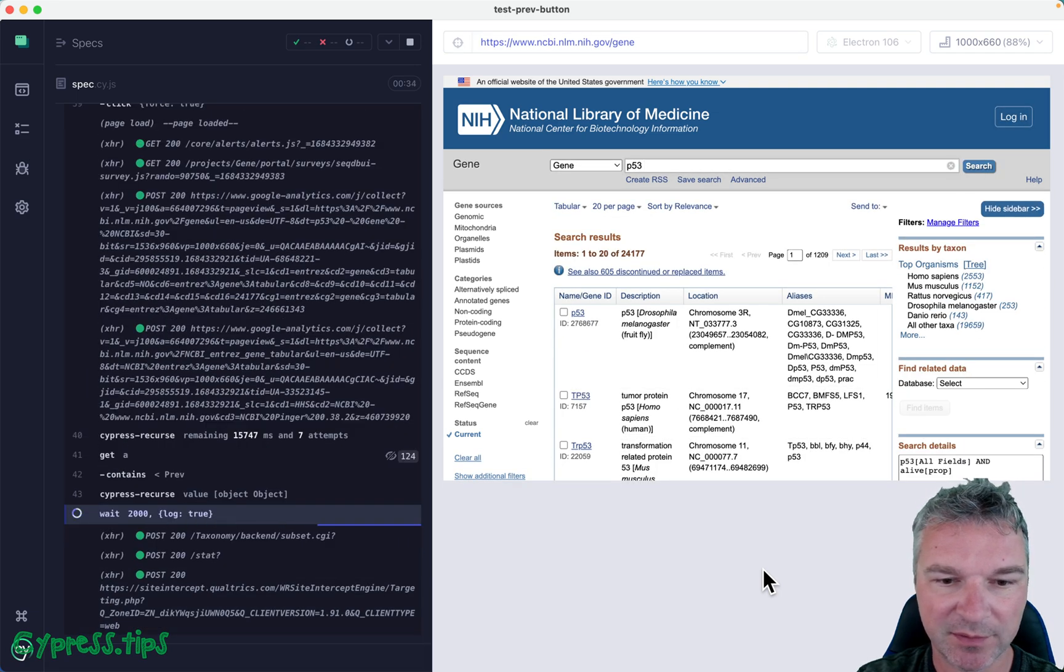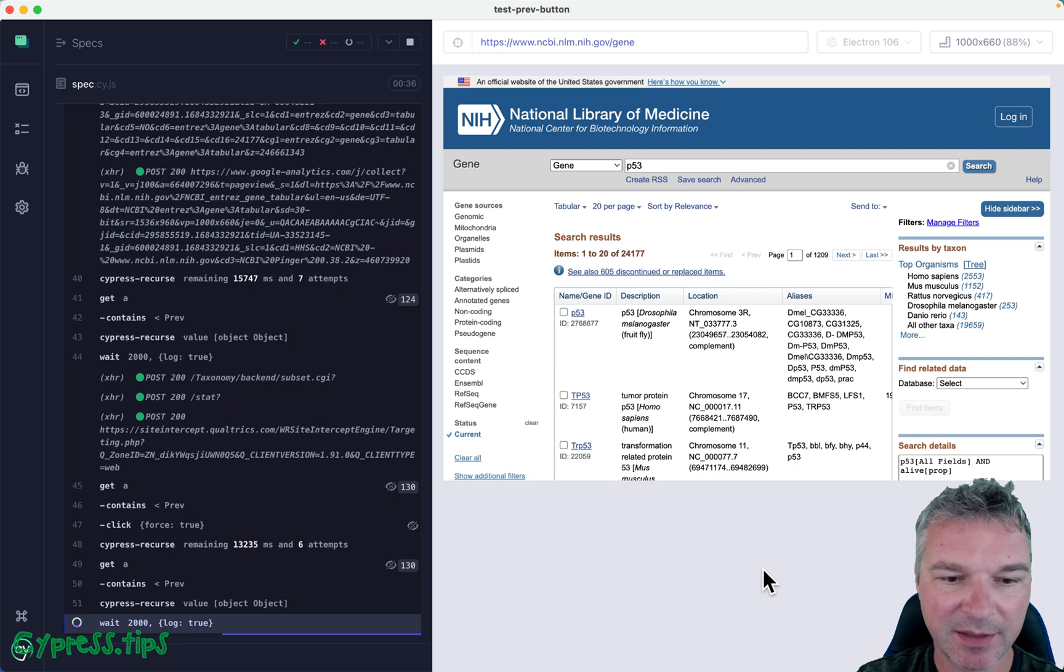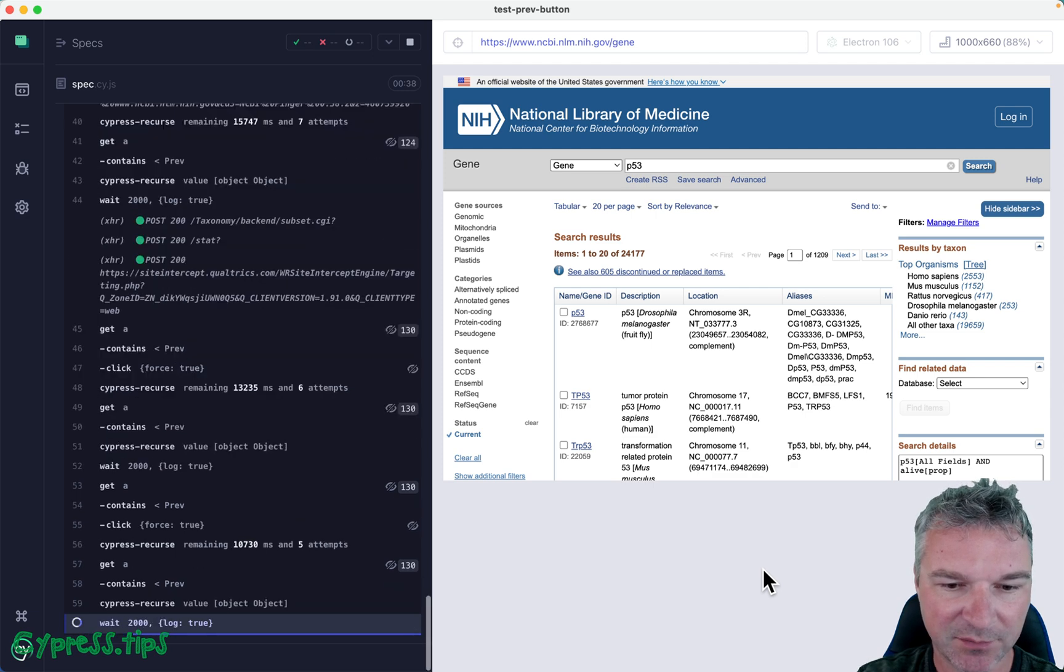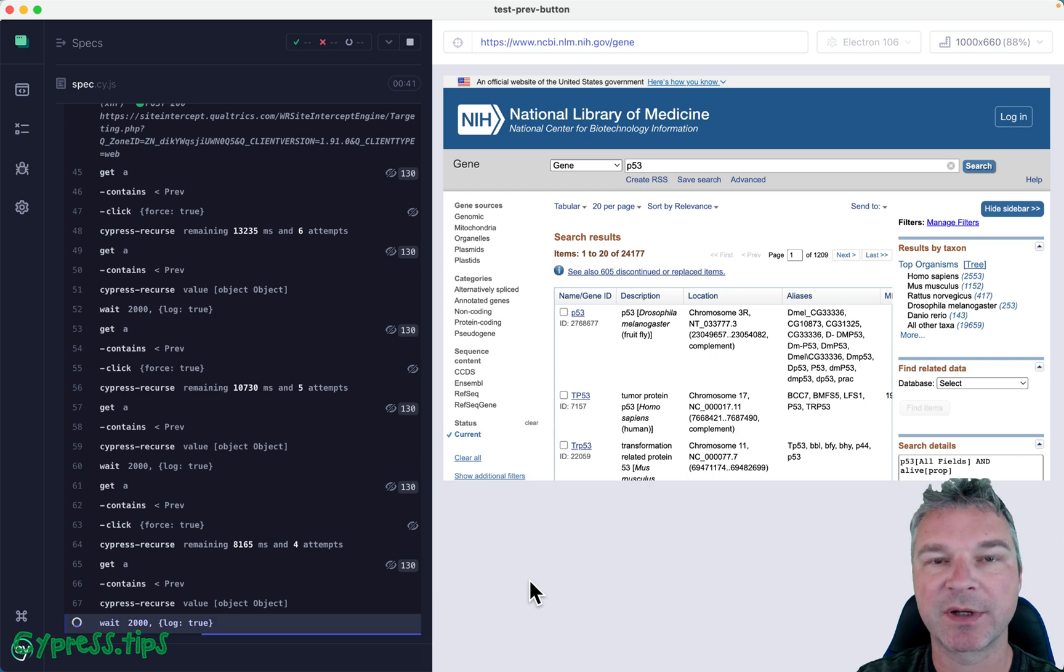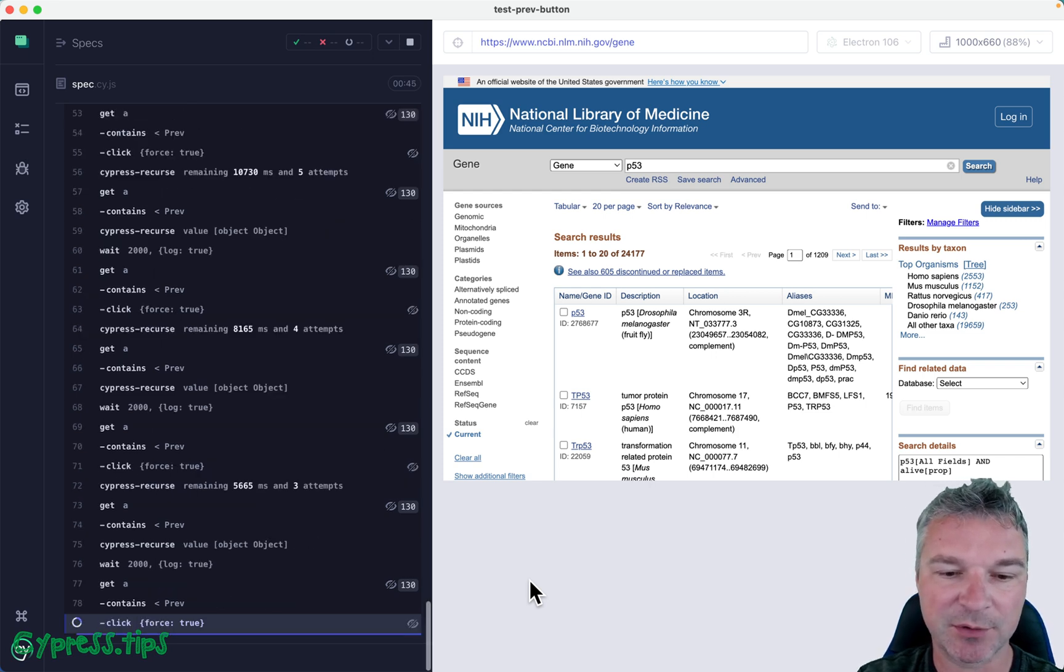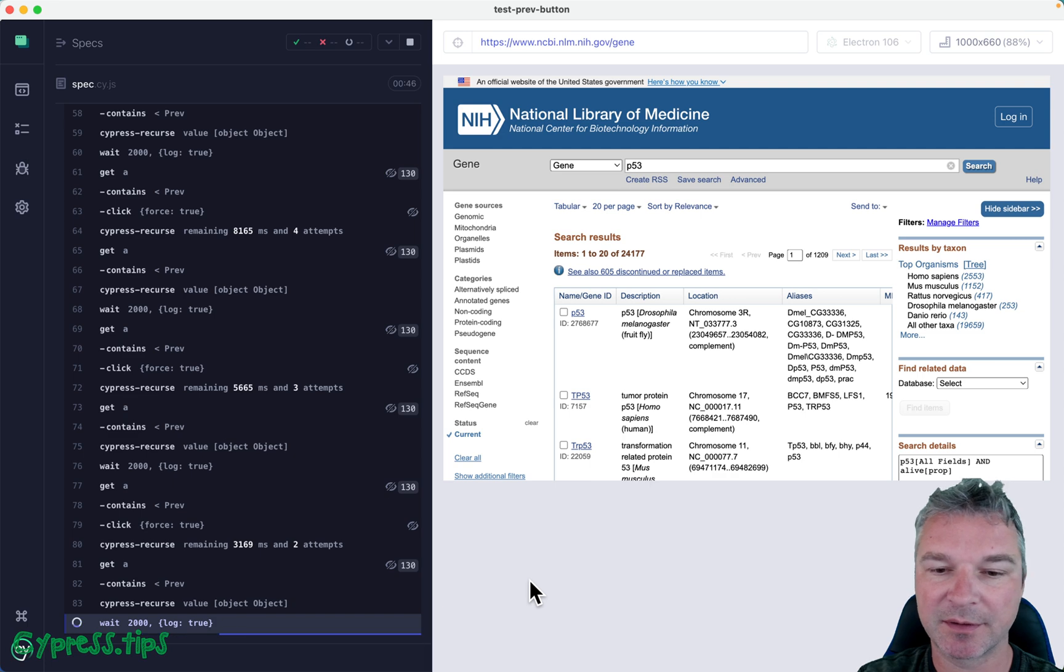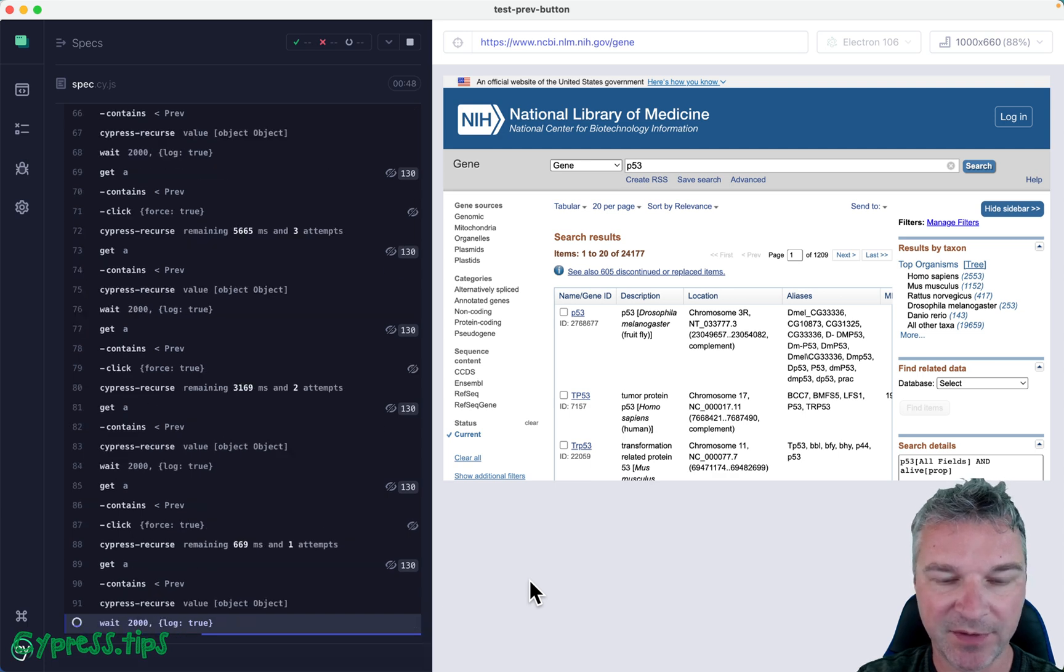And then it tries to click again for some reason, and then the number of times reaches zero, so it runs out of allowed attempts, and that's where it fails.